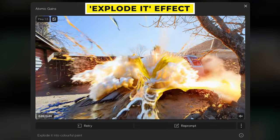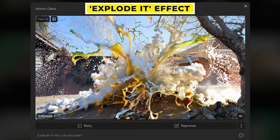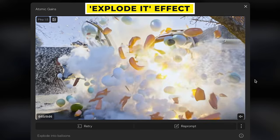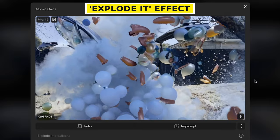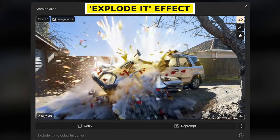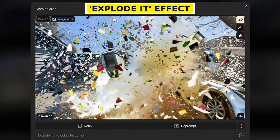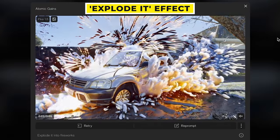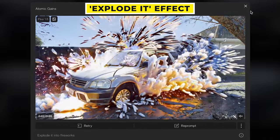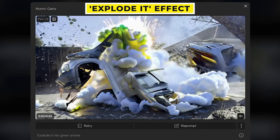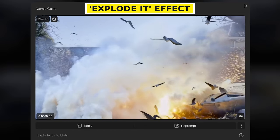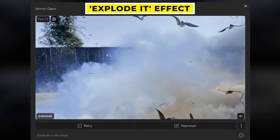In this one I said 'Explode It into colourful paint,' and it looks like a giant paint bucket has exploded in the car. I said 'Explode It into balloons,' and there is this huge explosion of balloons. And here we have 'Explode It into colourful confetti,' 'Explode It into fireworks' — it's actually added in loads of fireworks around the car. 'Explode It into green smoke,' which really rips the car apart. I even did 'Explode into birds,' and birds just start flying out of the explosion.